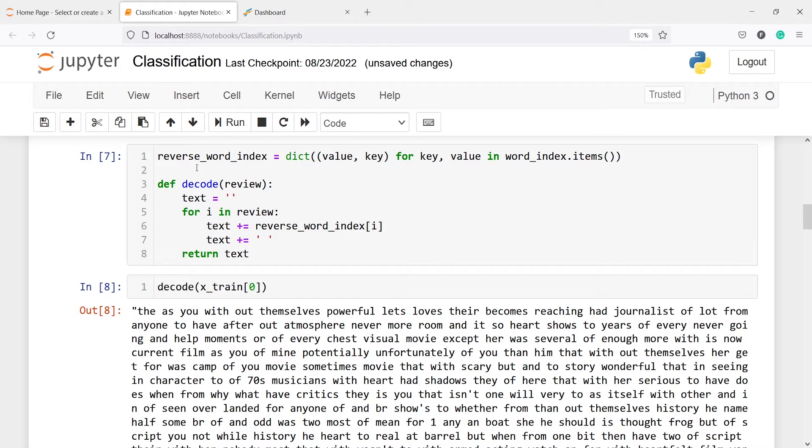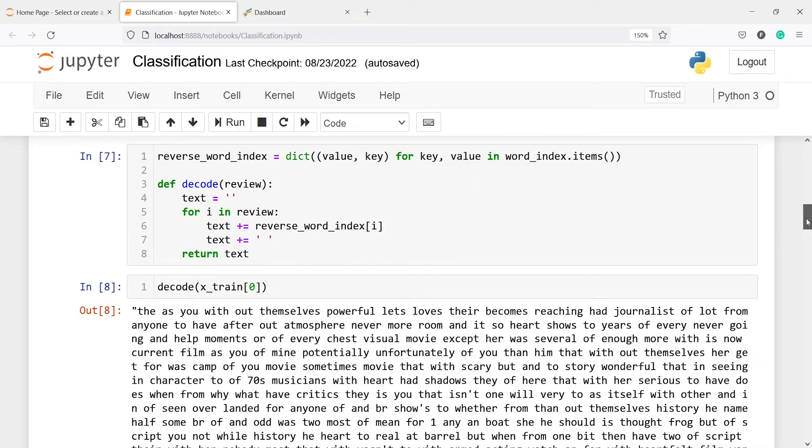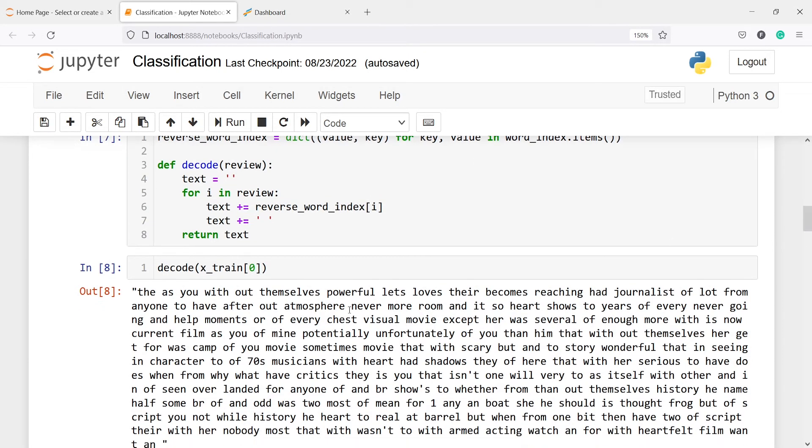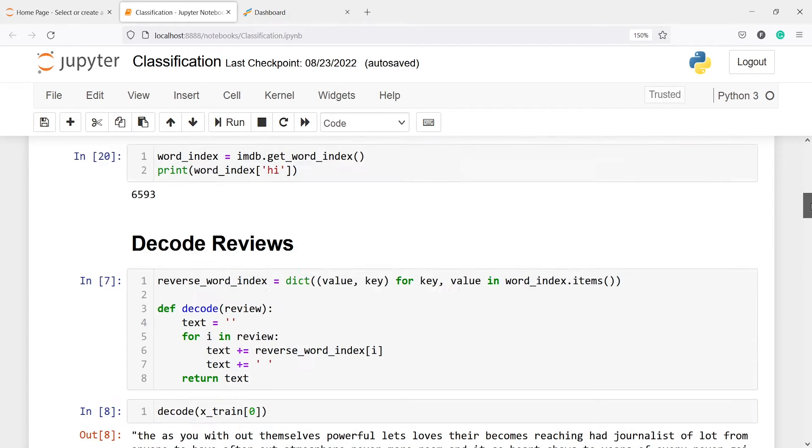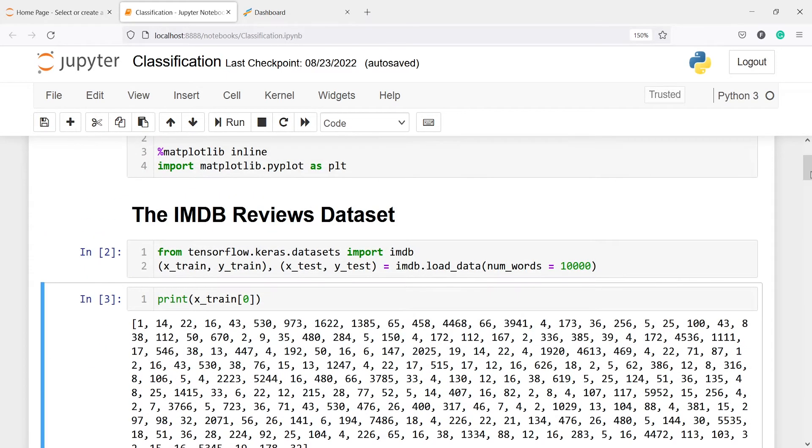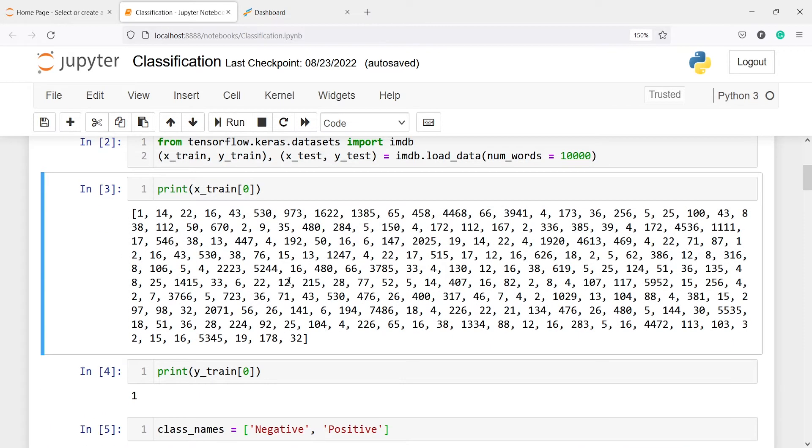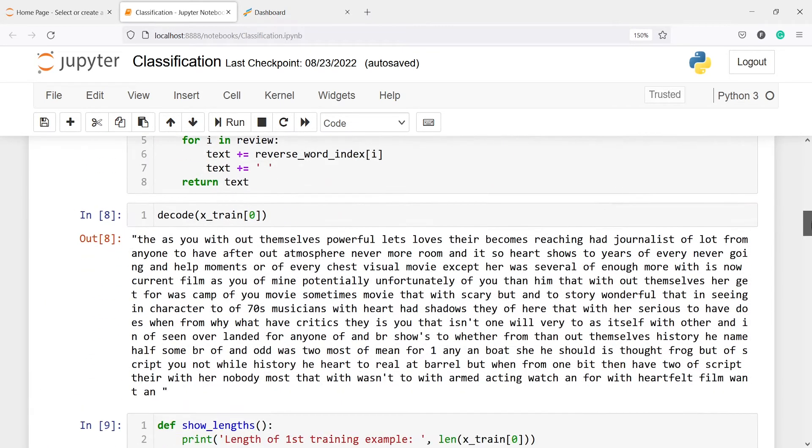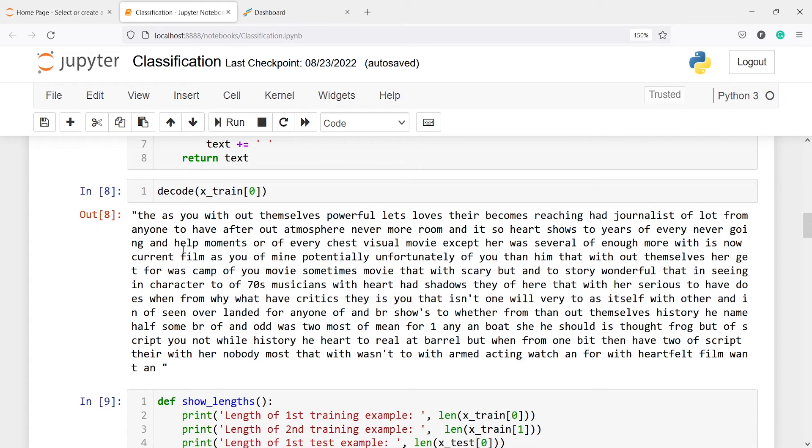We are doing the reversing of the words that we have in this word_index, and then when we call this function decode on x_train at index zero, you will see the actual text here. But these texts are not in the same sequence, that is why it is not making sense, like 'the as you with our themselves' etc.